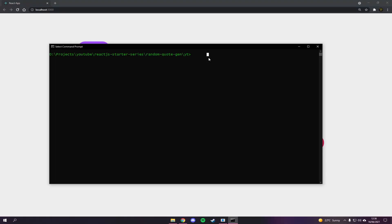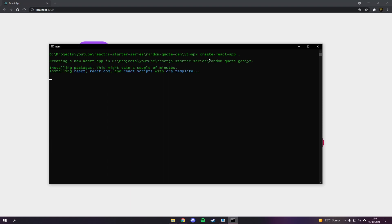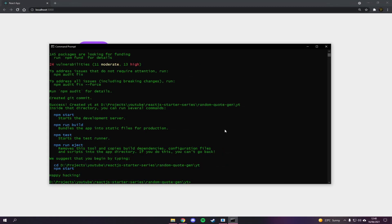To get started we're just going to type npx create-react-app and then a dot to generate in the current directory. You can give it a name if you want, but I'm using dot to scaffold into the current folder. Hit enter and it's going to run — I'll see you once this has finished and installed all the scripts we need.